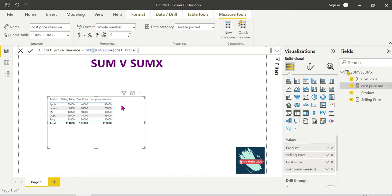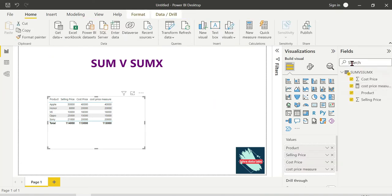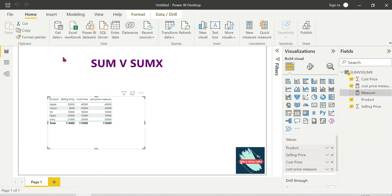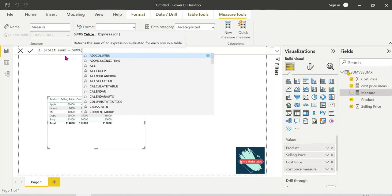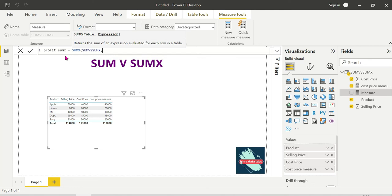Next, we choose SUMX. SUMX iterates over each and every row of the table, performing the expression on each row. SUMX takes a table as the first argument. Now let's create a Profit measure using SUMX — the syntax is SUMX, then table name.